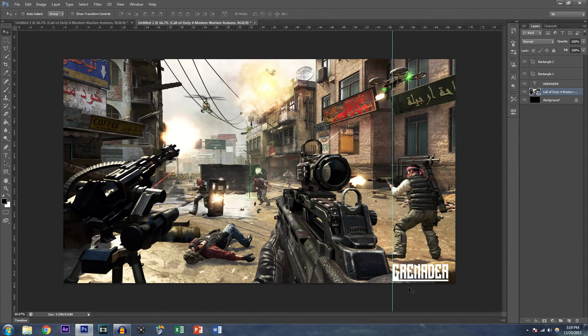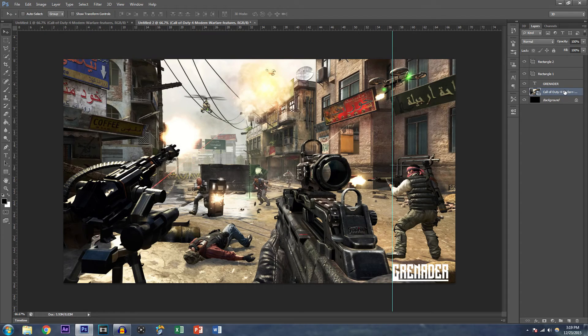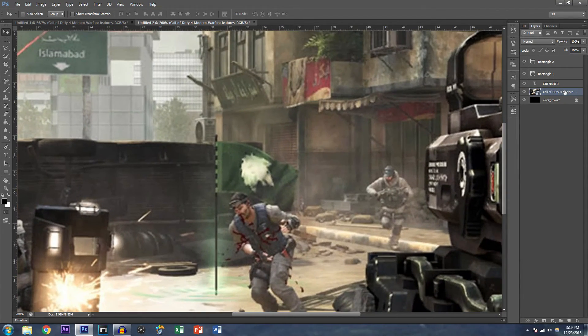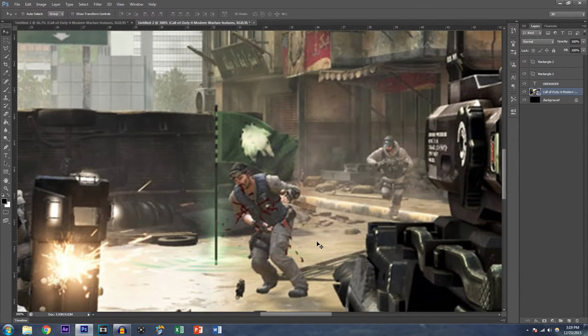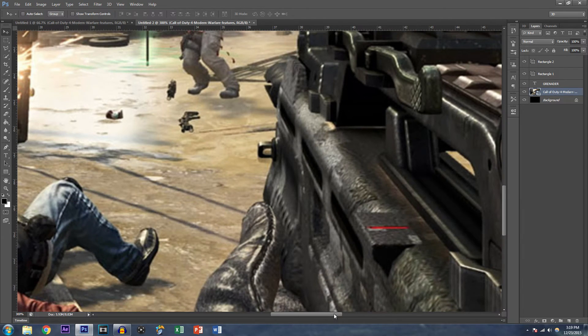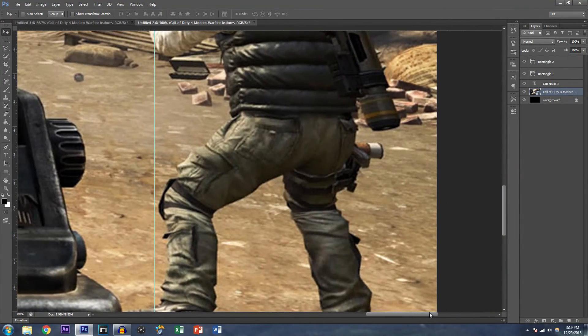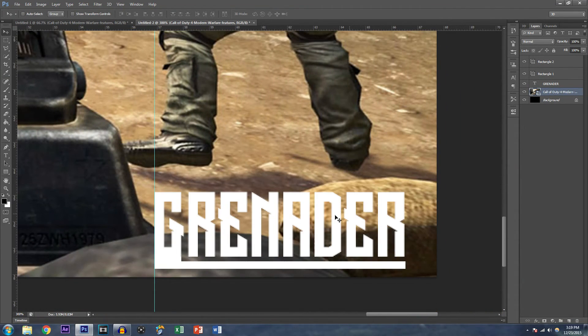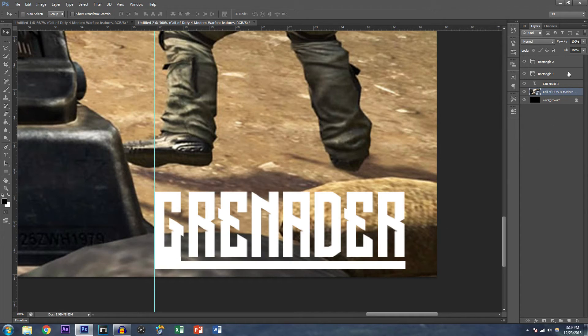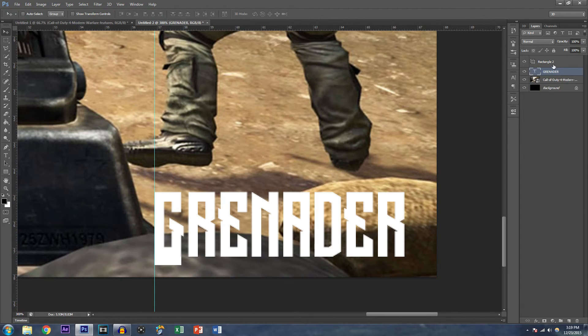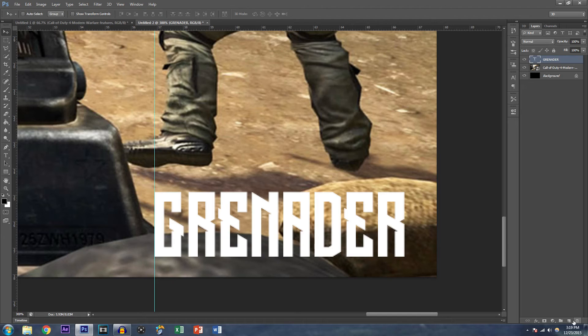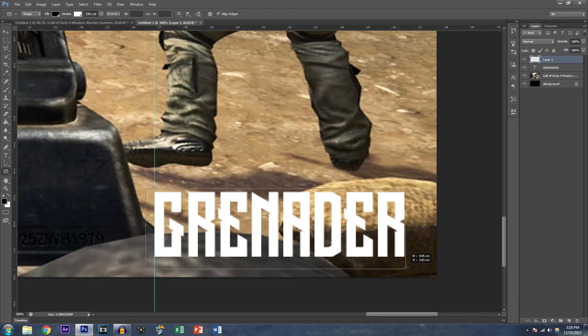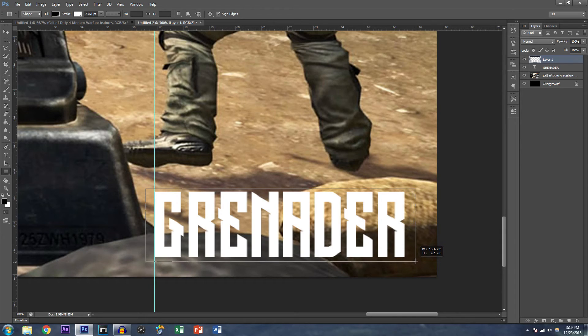And you know, not everybody is a fan of the line underneath your name, but if you're a fan of that, then go ahead and do so. Or what you can do to alleviate that satisfaction that you want to have from the line, instead of putting a line under it, you can put a box around it. And the process is the same for that. Now, I'm going to put a box around the Grenader text just to show you guys an example of how it works.